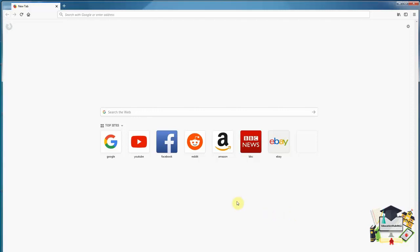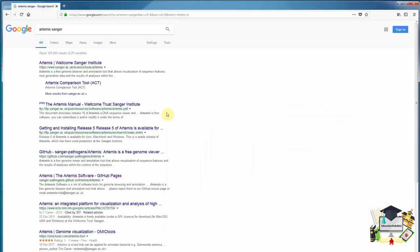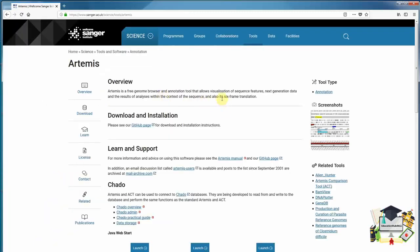The first thing to do is to download the software. To do this, I'll go to my web browser and search for Artemis Sanger. This leads to the top hit, which is the page at the Sanger Institute. This gives brief details of the software and also more advanced details of how to use Artemis. What we need to do is click on the GitHub link to download the software.